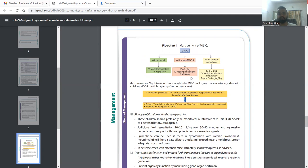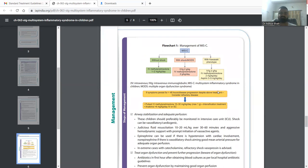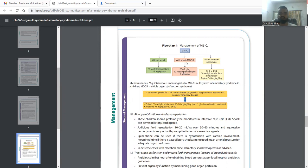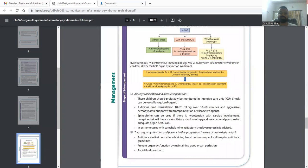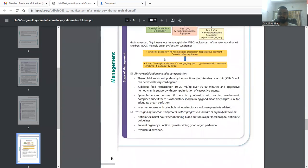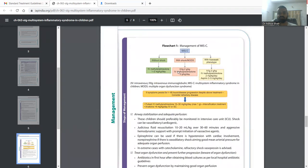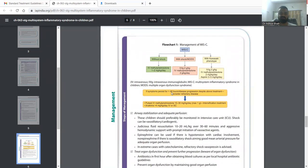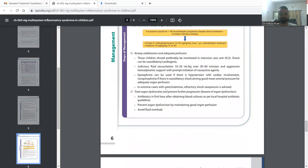If it is a Kawasaki phenotype then we give IVIG 2 grams per kg or IV methylprednisolone 2 mg per kg per day with aspirin 3 to 5 mg per kg per day. In resource-limited settings where we do not have the presence of IVIG or do not have IVIG in stock, then we can replace it with methylprednisolone with the dose of 30 mg per kg.